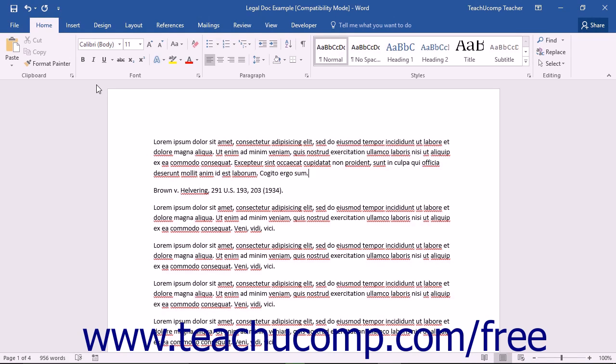Also note that you can purchase additional plugins from legal reference vendors such as FindLaw and LexisNexis that can add additional reference material to this pane. These third-party plugins allow you to do research while creating your legal research papers within Word without having to open a separate browser window.